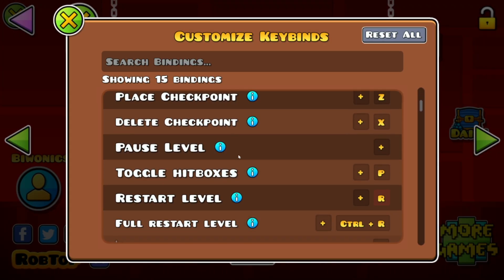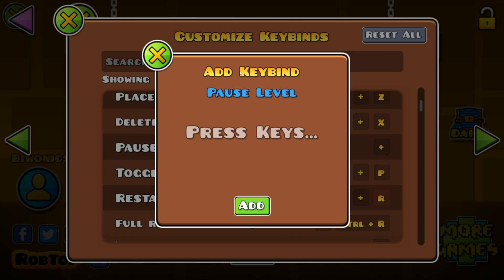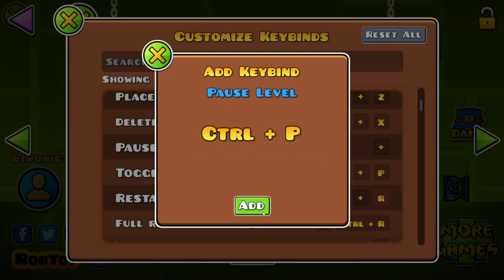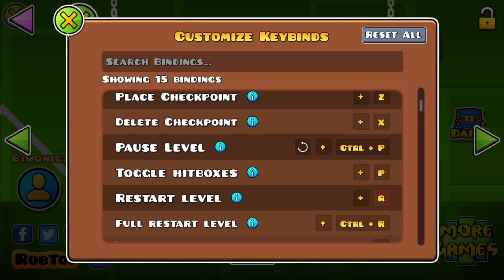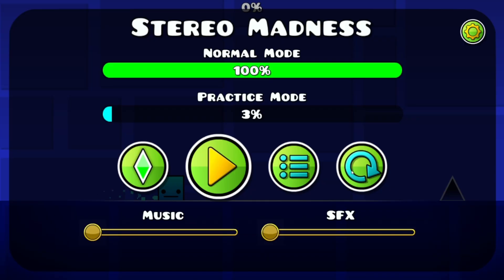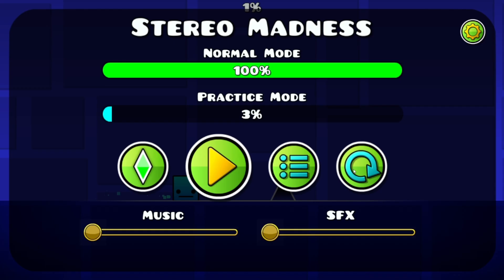For example, if I wanted to pause the level, I want the keybind for pausing the level to be ctrl plus P. Now if I go into a level and I just press ctrl P, it is going to pause the level.